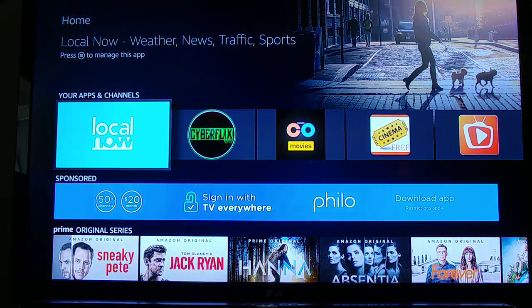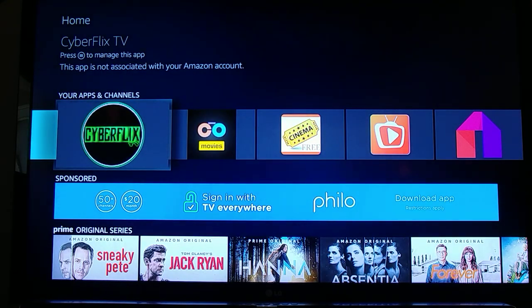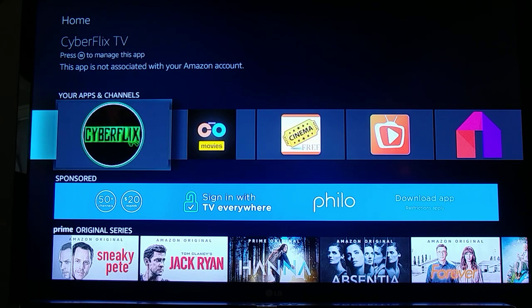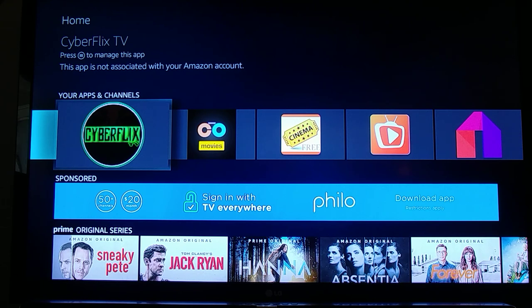I'm going to go back to our apps and channels. I want to show you these four apps right here: CyberFlix, Kodo Movies, Cinema, and TTV. All four of them do basically the same thing — they will give you pretty much all the movies and TV shows that you want. They navigate a little differently from each other, but if you were to lose one or the servers went down, just move to another one and you can get whatever you were getting on the first one.